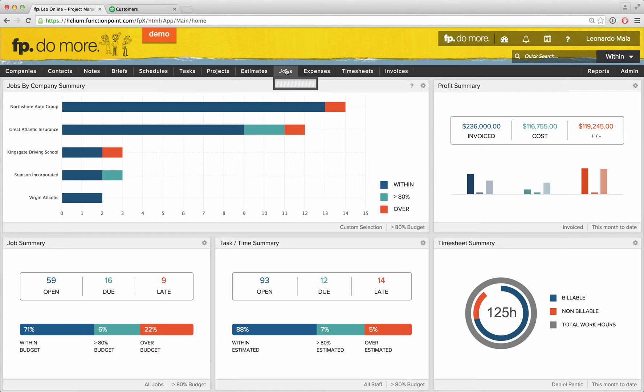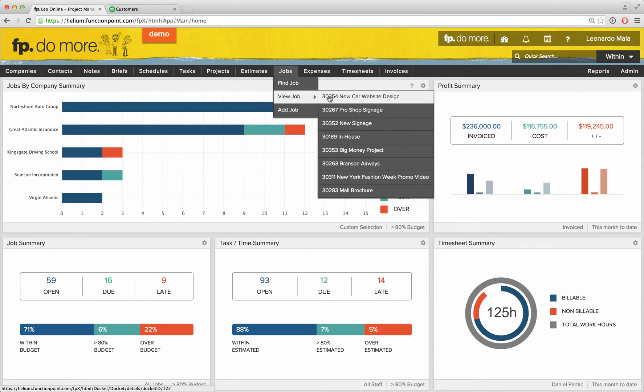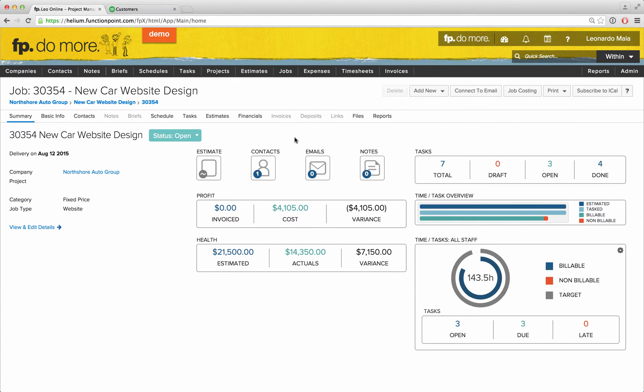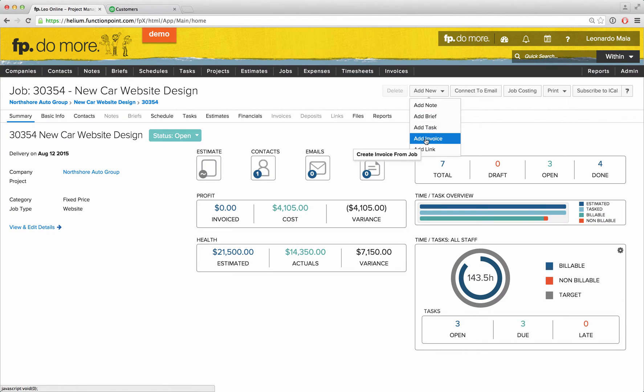For an invoice, we might start by reviewing a job's details page to see a summary of its financial performance. From there, we can then choose to add a new invoice.